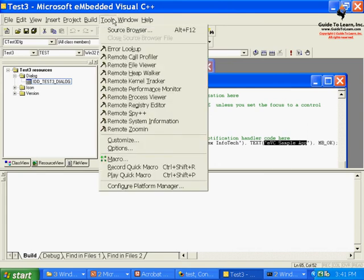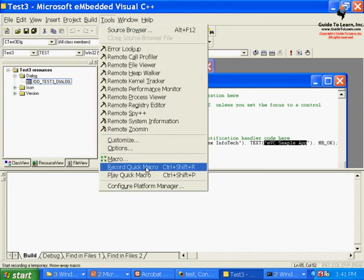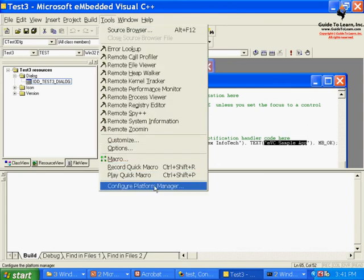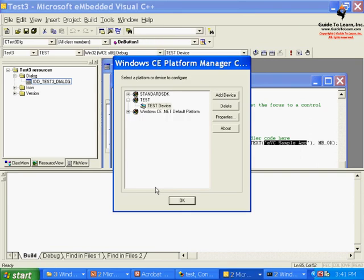The catch here is go through the tools and select configure platform manager. As you see, I have already installed the test SDK. Without having test SDK I couldn't have connected to my platform.